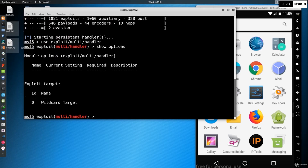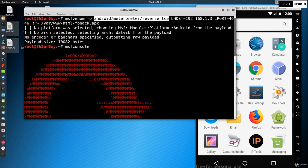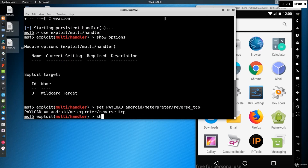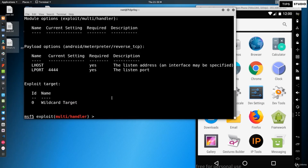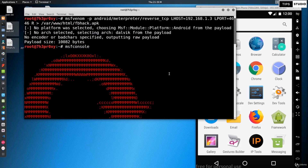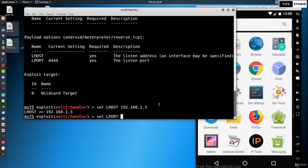I will run show options to check what is required. Then I will set the payload — copying the same payload we used when creating the APK file and pasting it in. After setting the payload, run show options again to confirm LHOST and LPORT. Set LHOST to 192.168.1.3 (the Kali machine IP) and LPORT to 4646.